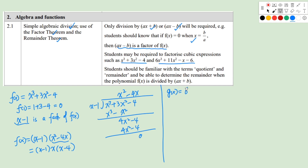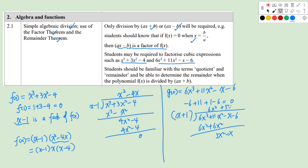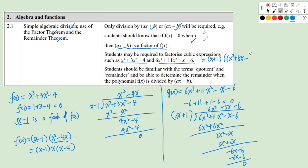For g(x) = 6x³ + 11x² - x - 6, testing x = 1 doesn't work, but x = -1 gives -6 + 11 + 1 - 6 = 0, so x + 1 is a factor. Long division gives 6x² + 5x - 6, so g(x) = (x + 1)(6x² + 5x - 6) = (x + 1)(2x + 3)(3x - 2). The strategy is to try x = ±1, ±2, etc., then do long division once a root is found.